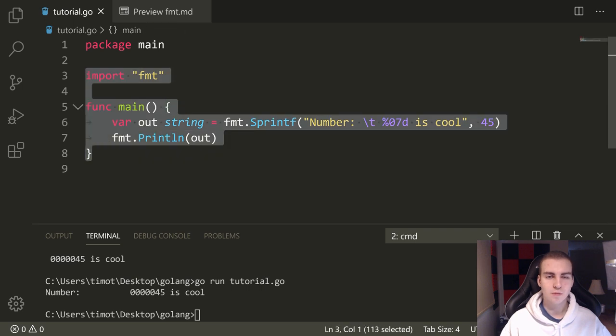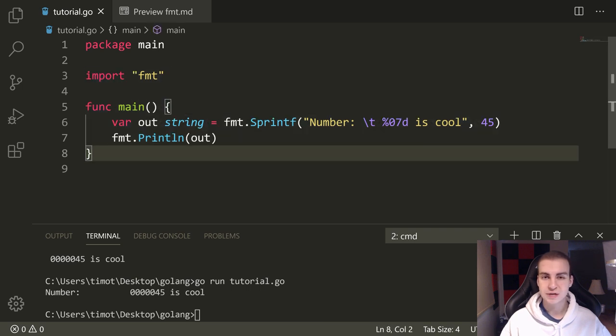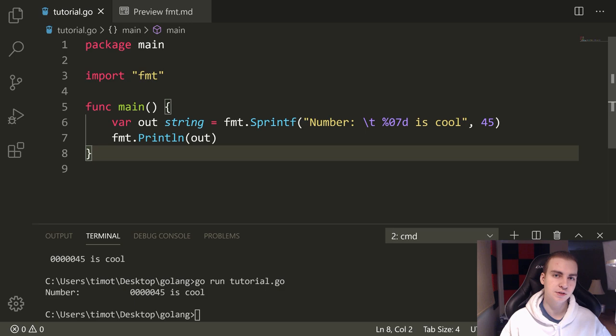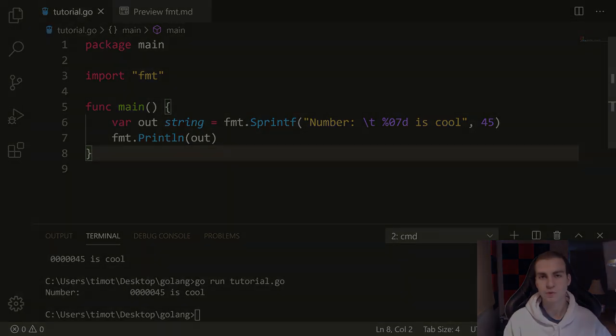So I think with that, that's all I want to show you. This has been the FMT module, a little bit of printing and formatting, which are going to come in handy later on in the next tutorial, we'll talk about scanning and getting user input.